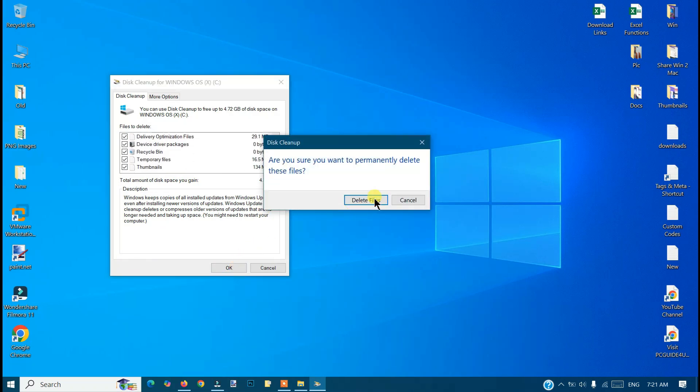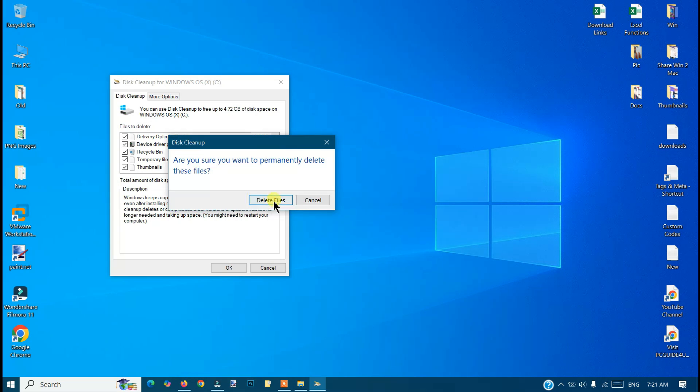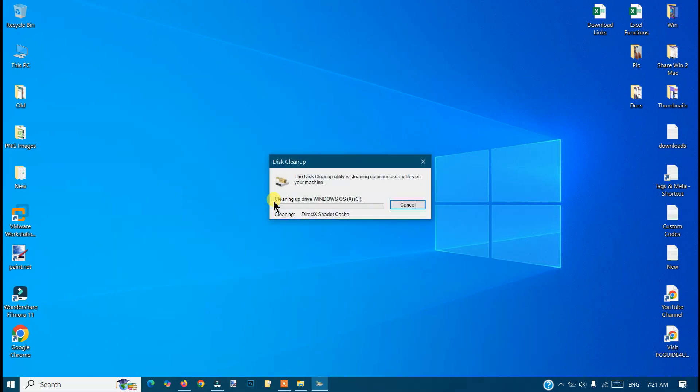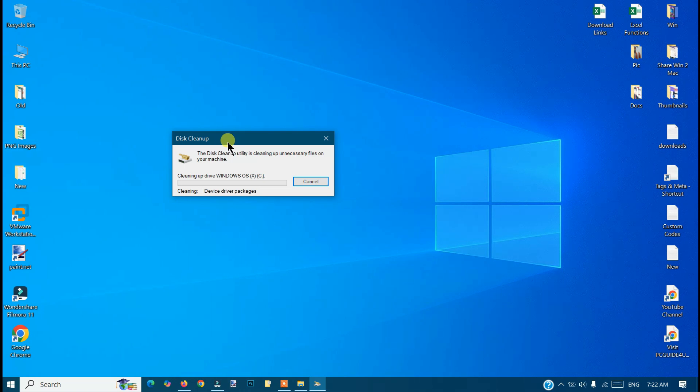The process will take a bit of time, maybe a few minutes to get this done. Once you're done with that, make sure you restart your computer once. That's all. So this is how you can do a Windows disk cleanup the easy way. Thank you.